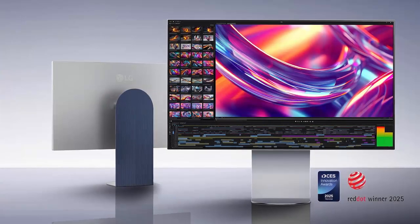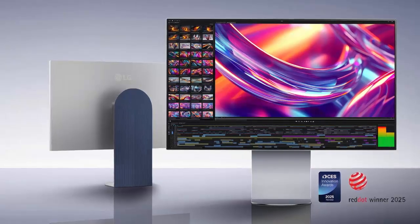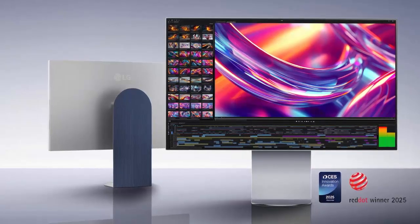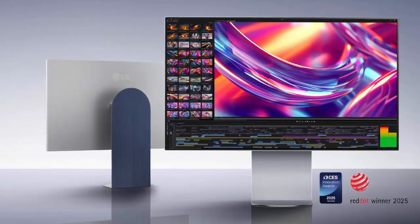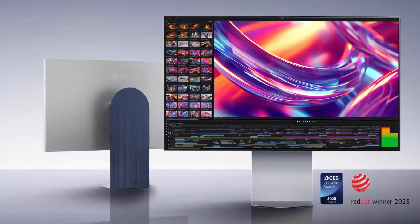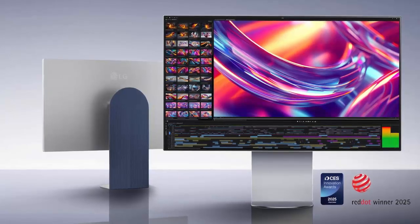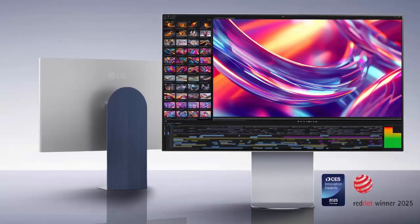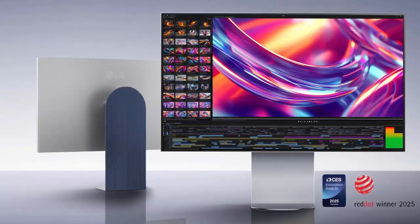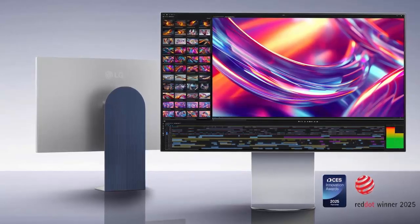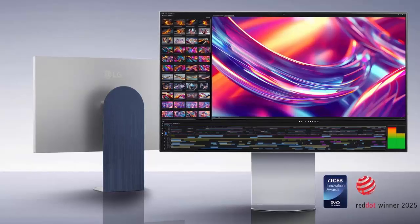So, is LG's Ultrafine 32U990A the creative industry's new reference display, or just another premium challenger to Apple's dominance? With 6K resolution, Thunderbolt 5, and color accuracy that demands attention, it just might be both.